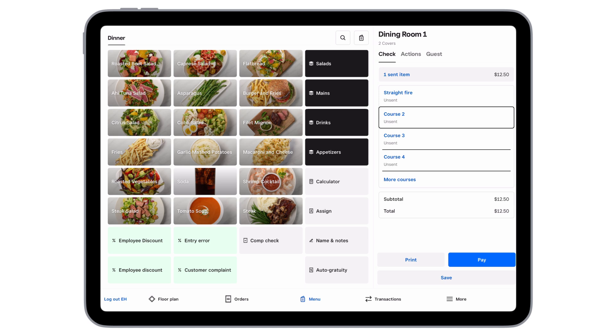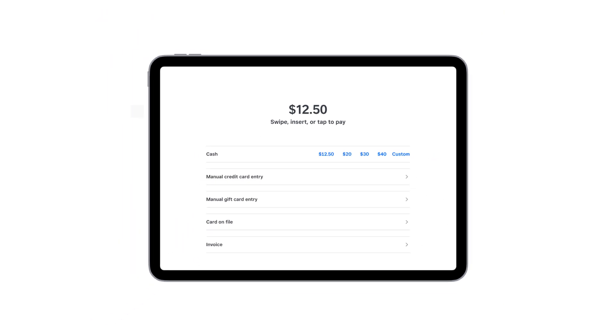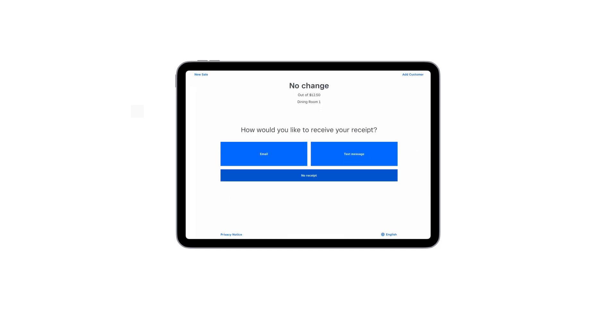When guests are ready to settle, select Pay, then tap Dip or swipe the card, and add the tip amount from the check.